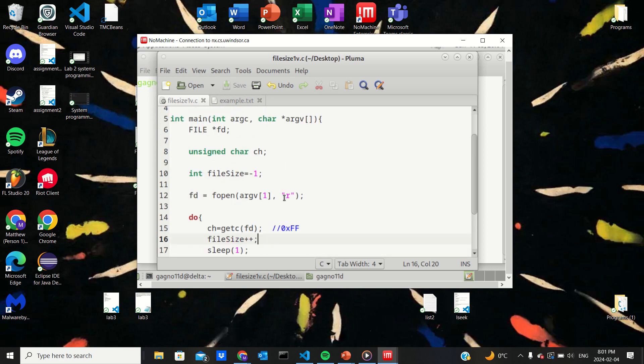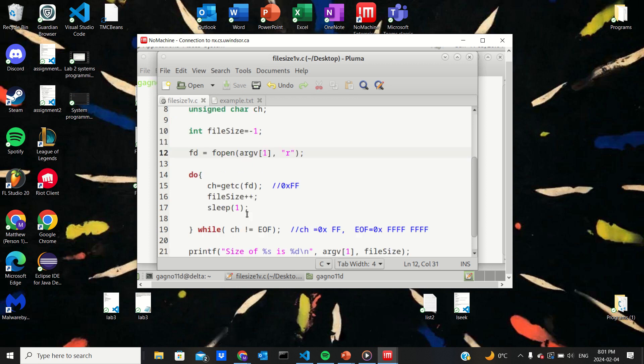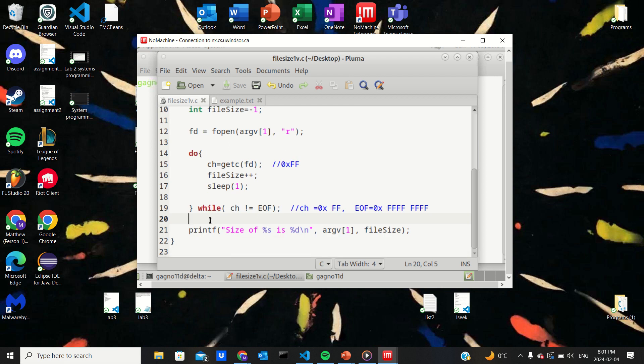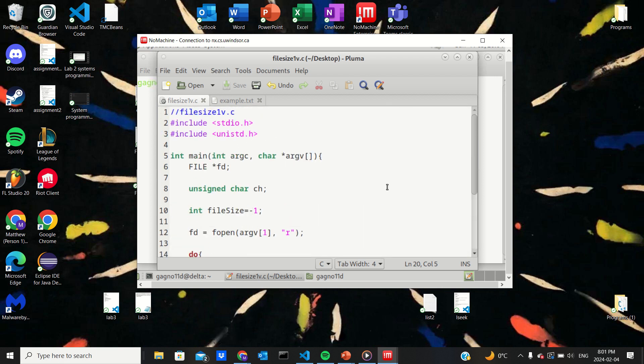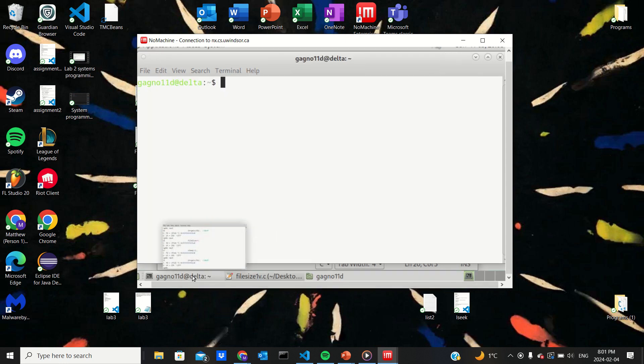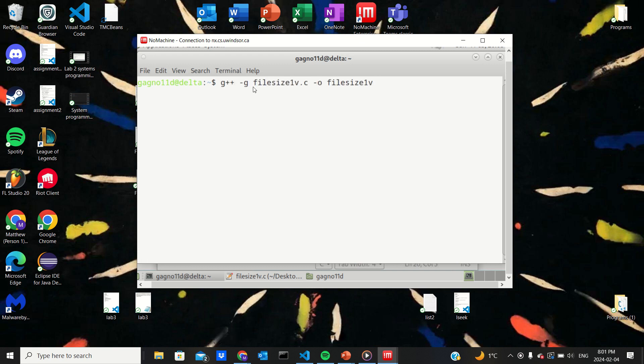The program just reads, or I mean opens it for reading, and then in this do while loop it'll increment file size until end of file is reached and then it'll output it. But something is going wrong and we got to kind of fix it. So first things first is we can compile to see if anything happens when we compile it. So we get no compilation errors, which is good.